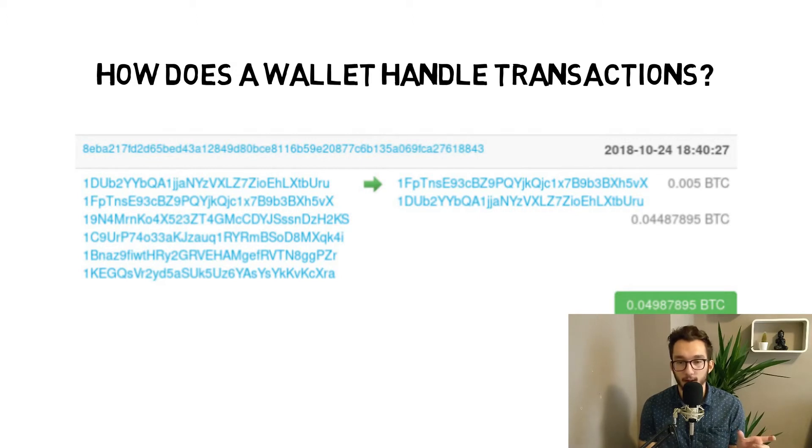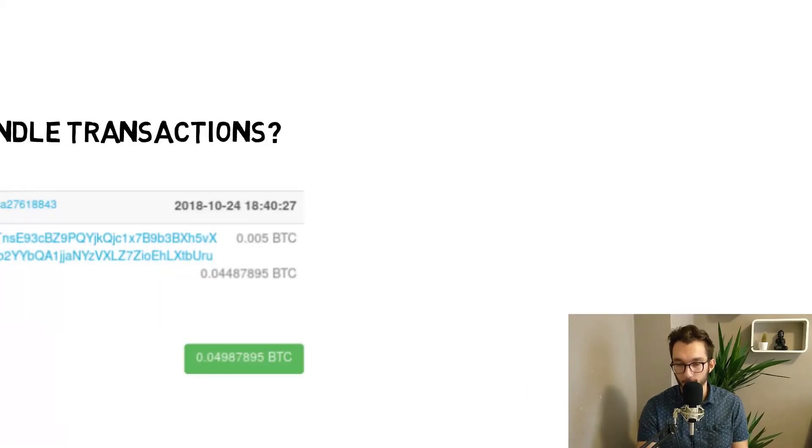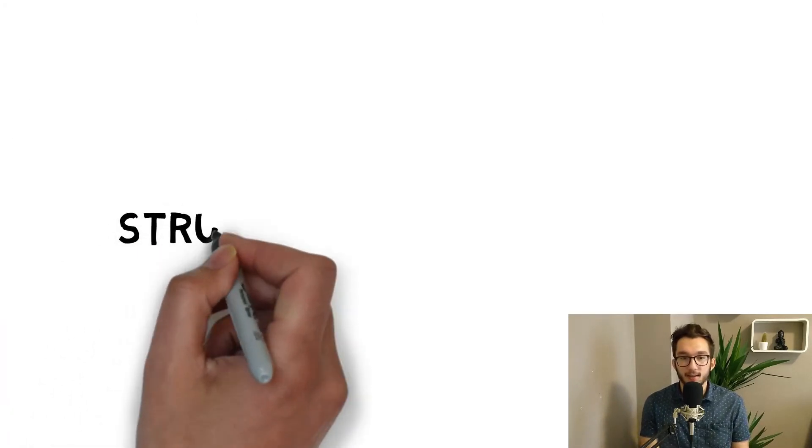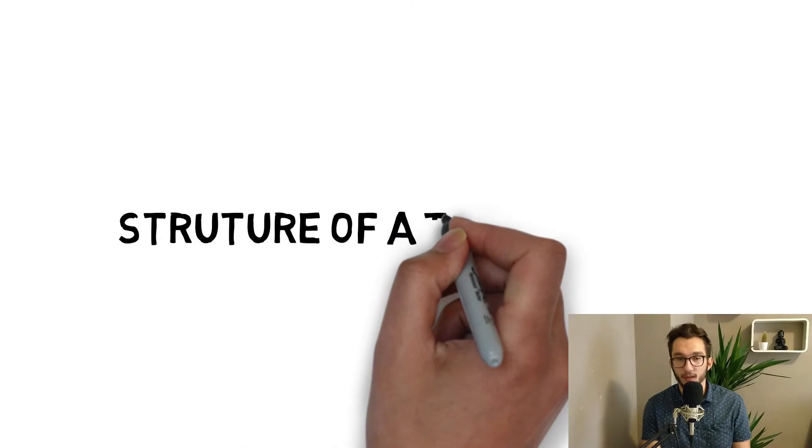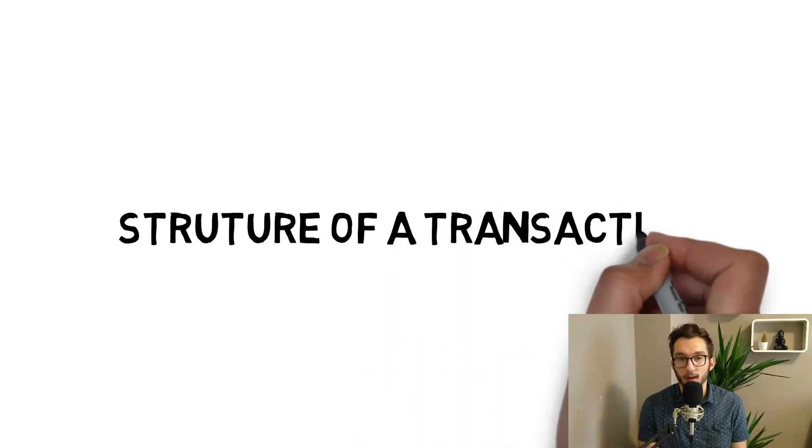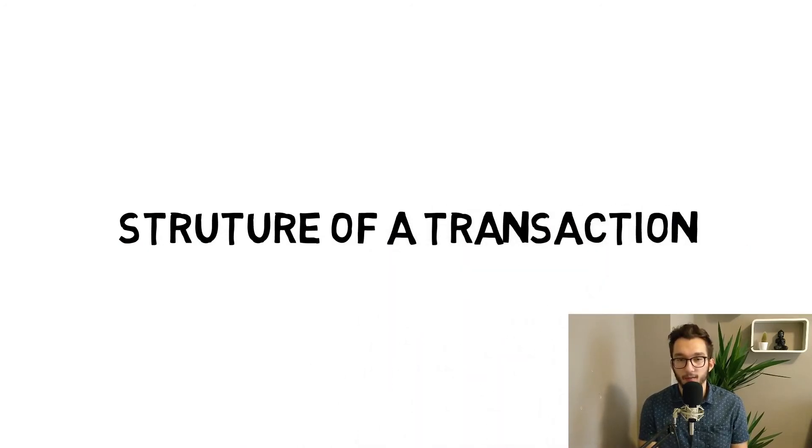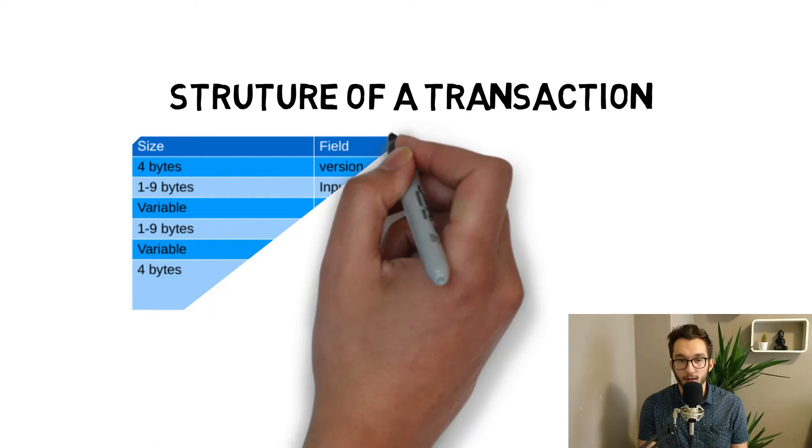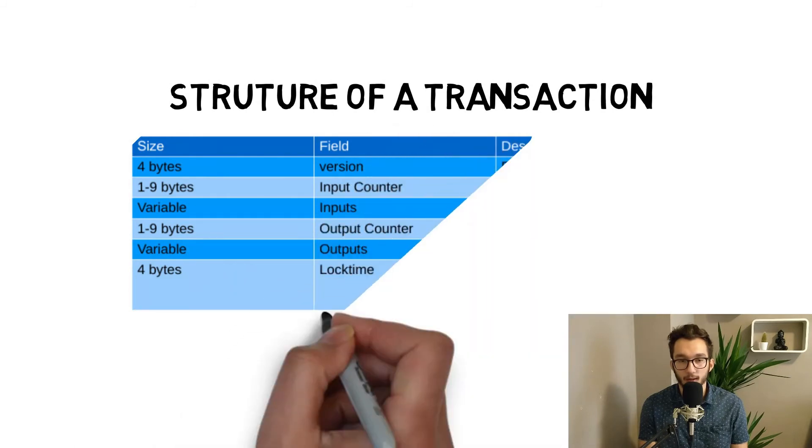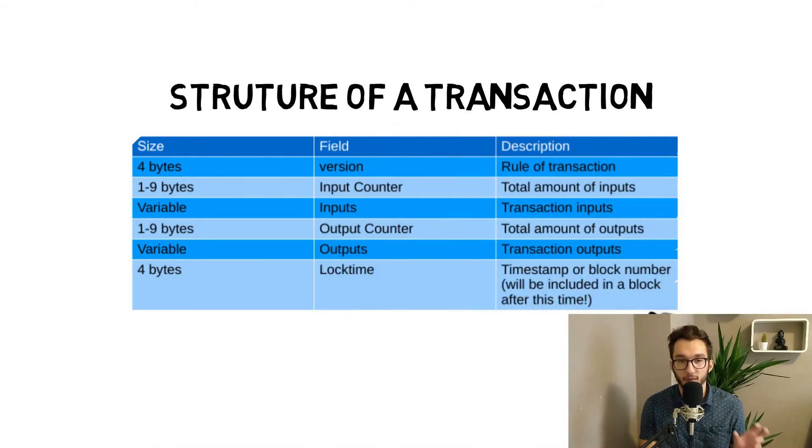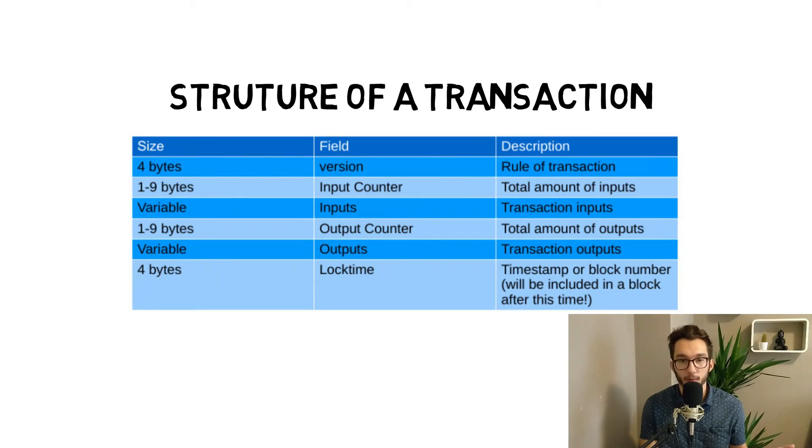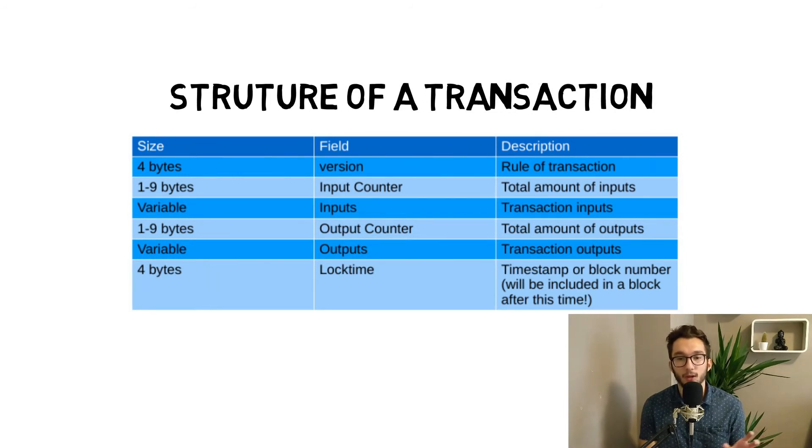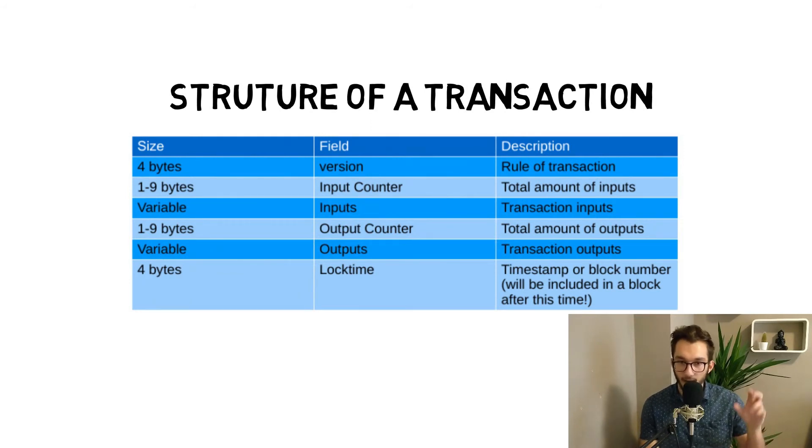Like we said, the difference between input and output - everything that is the difference is the mining fee. This is what the miner will get. How is a transaction structured? We have this table like we had it for the block. The transaction starts with four bytes - the version. This is for developers, more important that we know exactly which structure this transaction has.